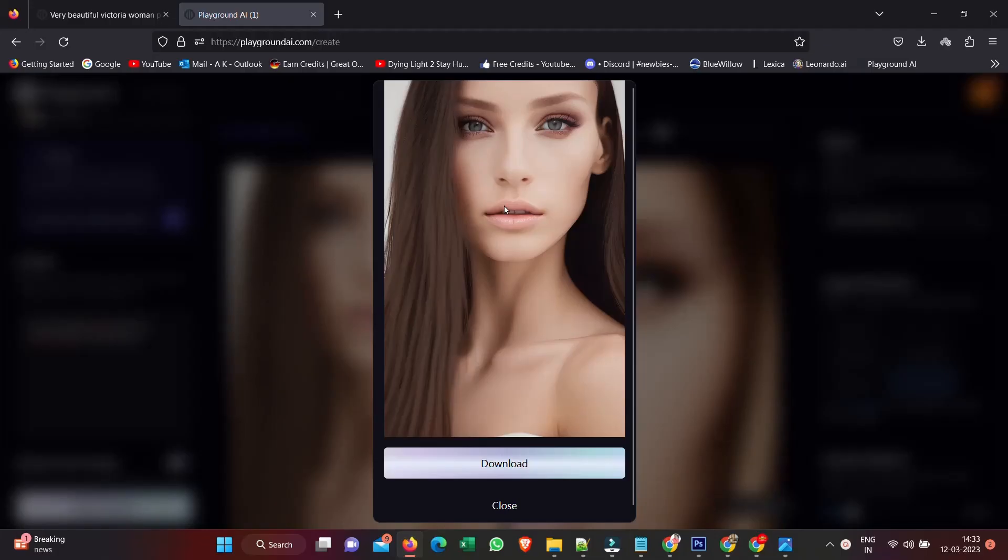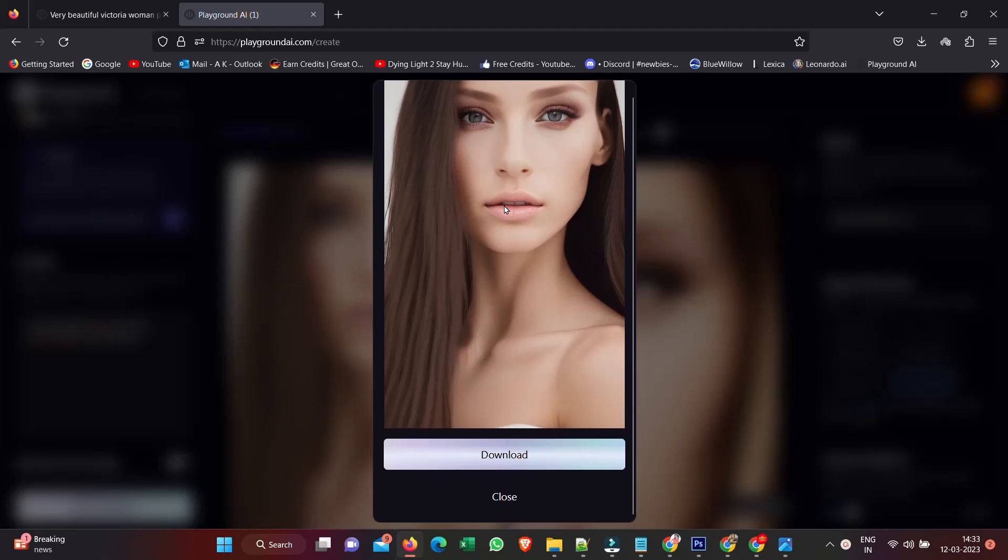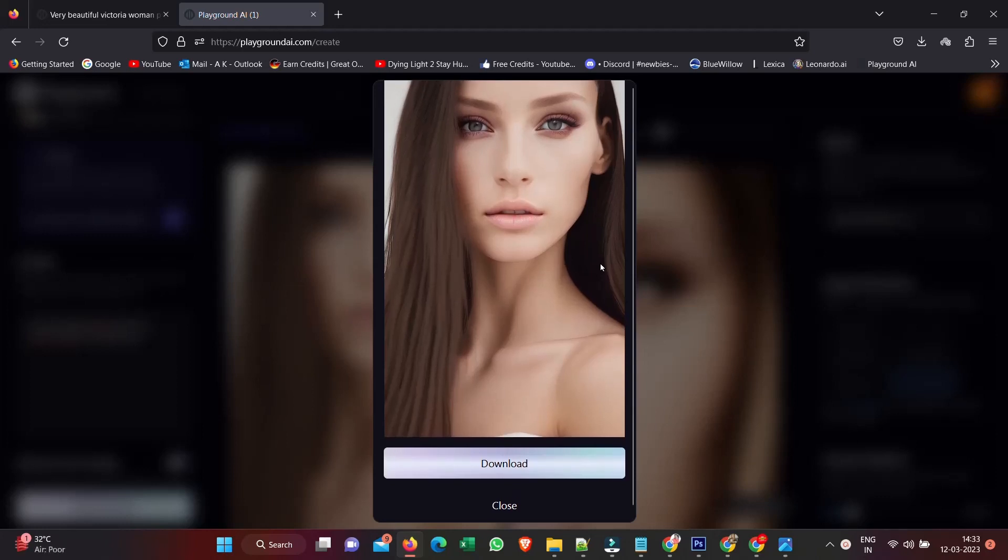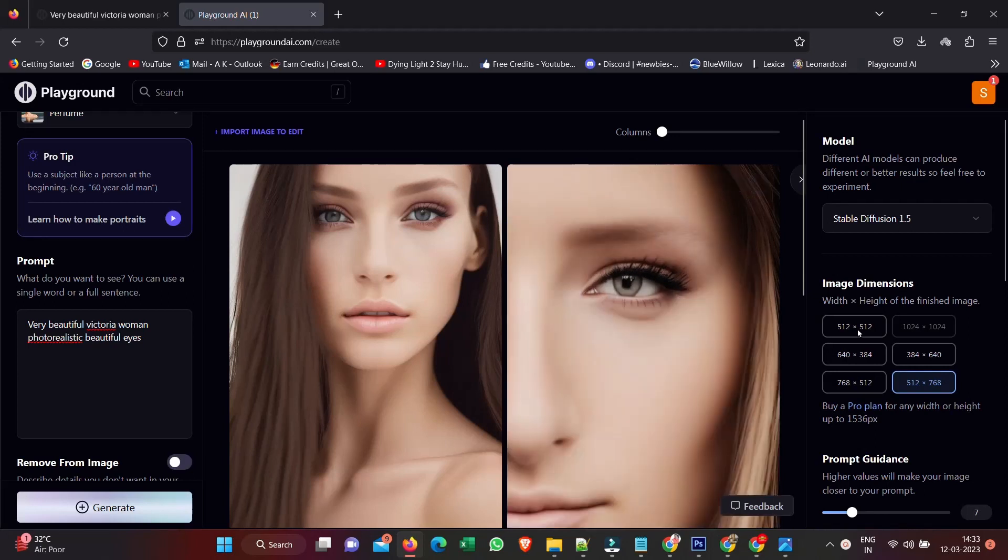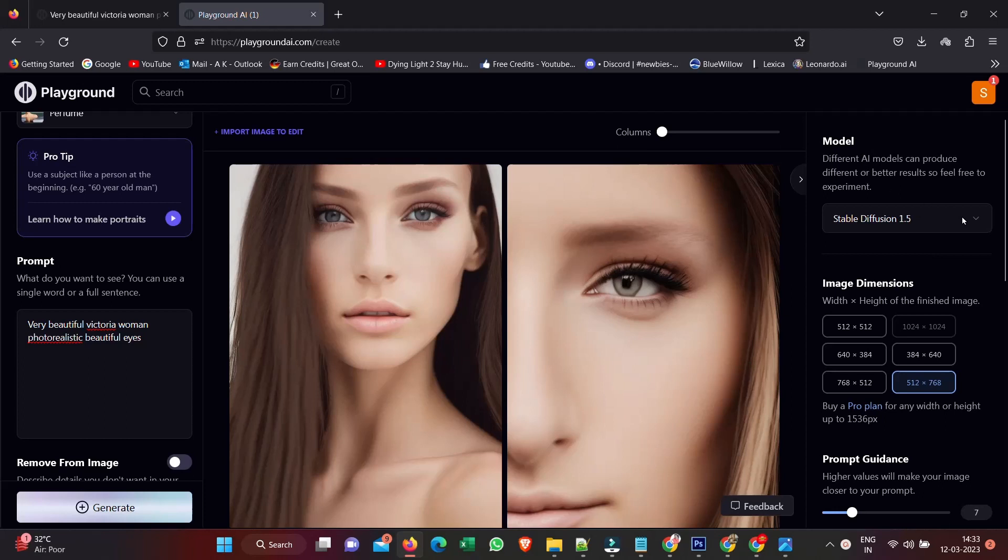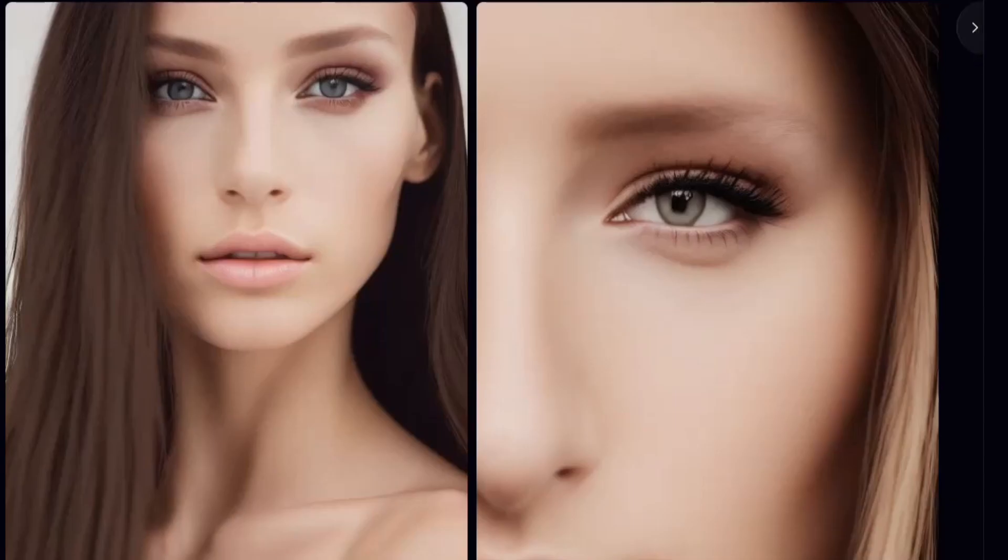It's fairly decent, not as good as I probably like, but the resolution is actually pretty good at 2048 by 2048 pixels. But let's see if we can get something better.